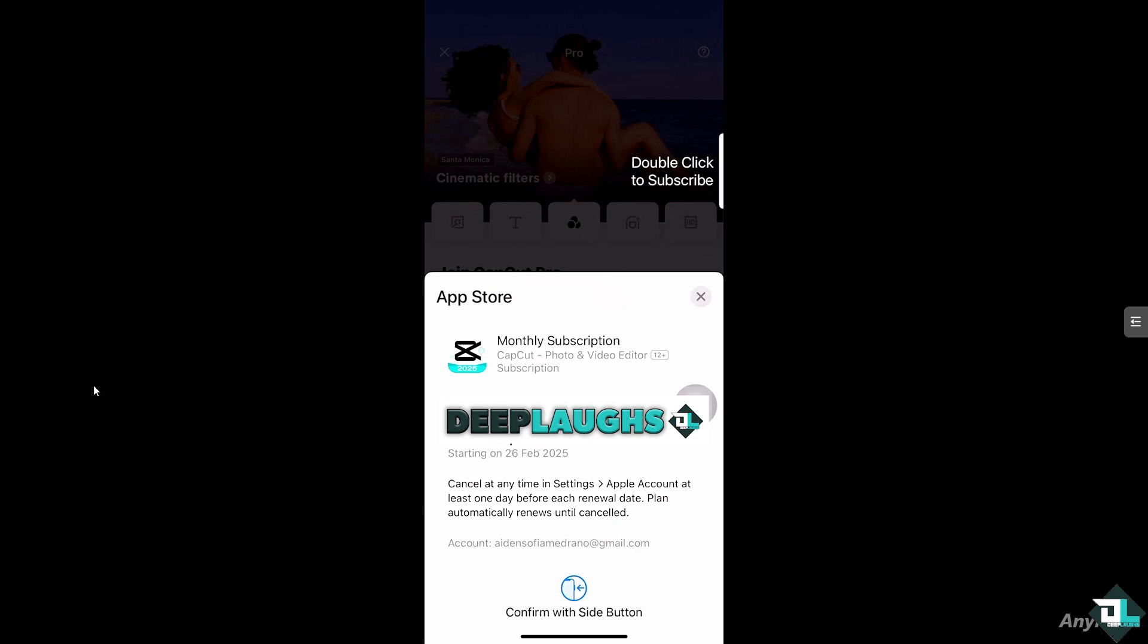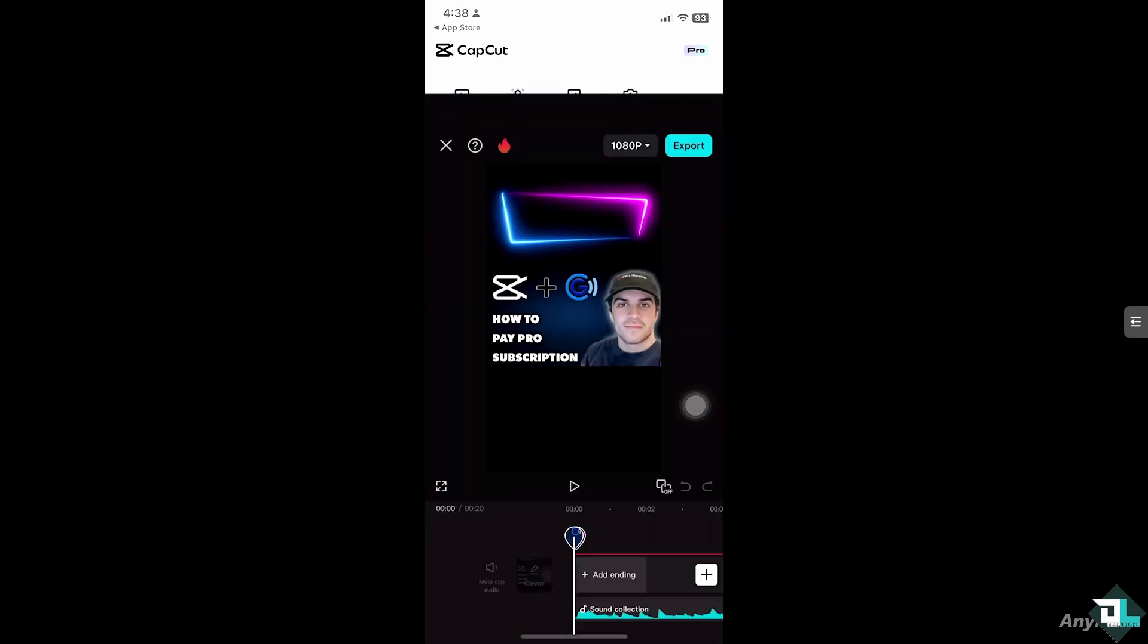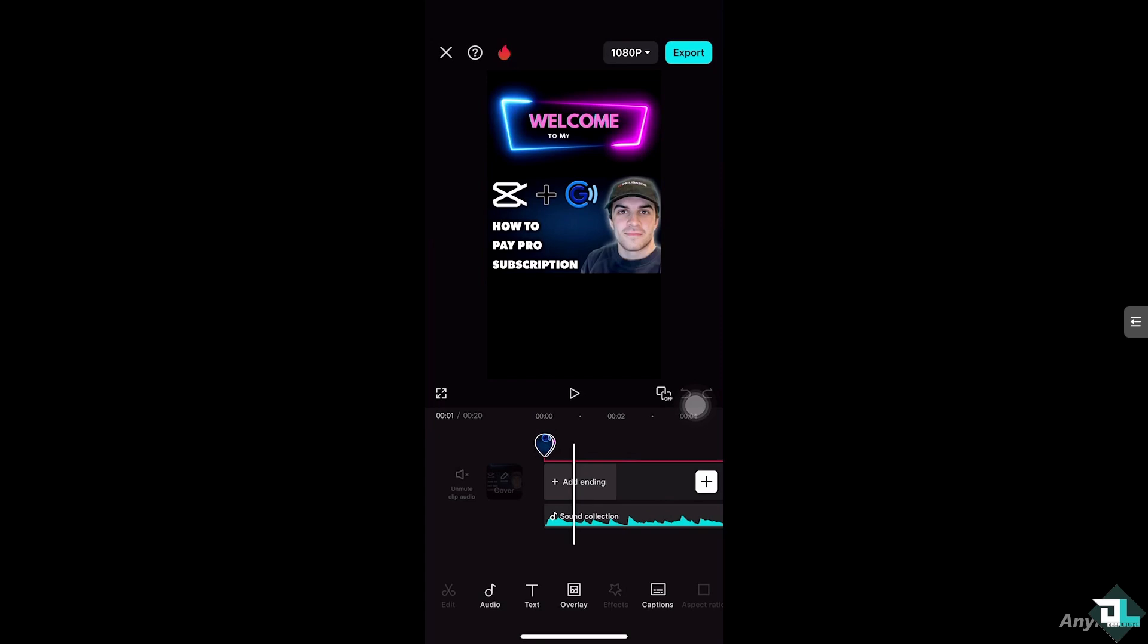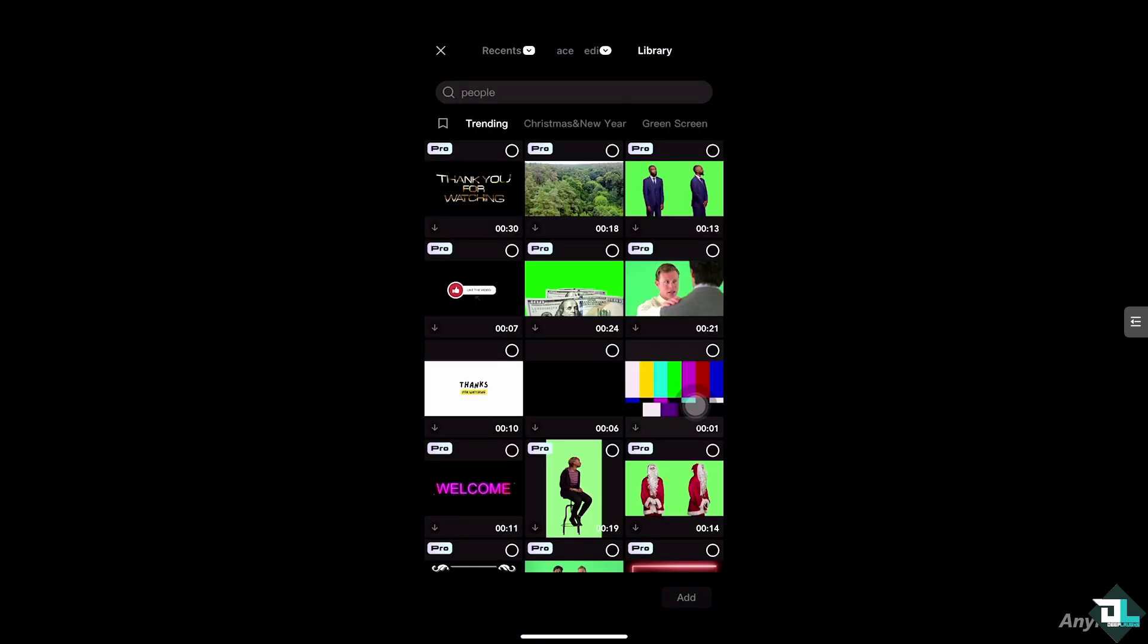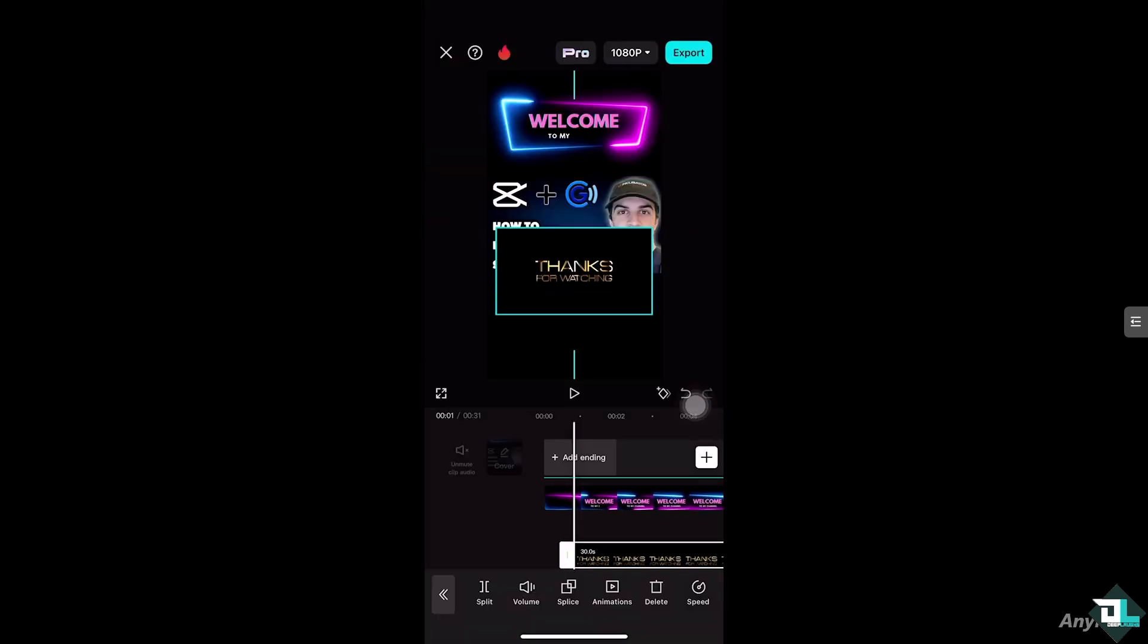Once you have successfully paid the CapCut Pro using GCash, I'm gonna use this as an example. I'm going to add an overlay and I'm going to select anything that has the pro watermark.